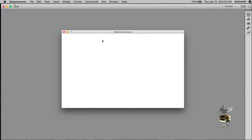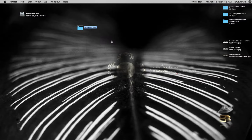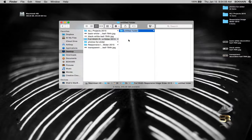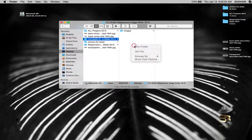First let's minimize this and create a folder on the desktop. Give it a name: 'full width responsive slider 2015'. Within this folder I'm going to create a folder called 'images' and another folder called 'js' for script files or jQuery files.